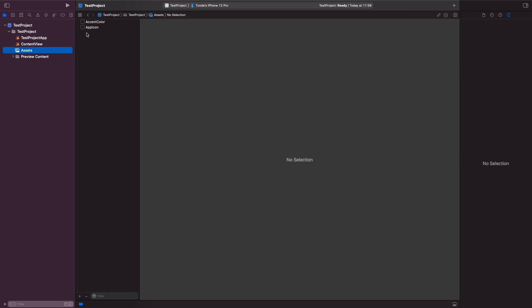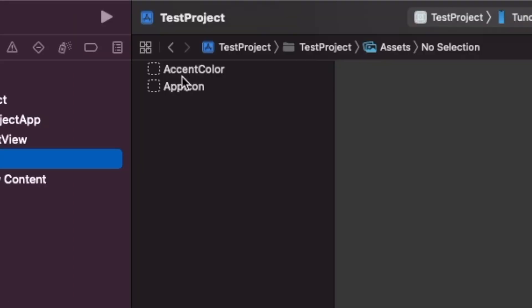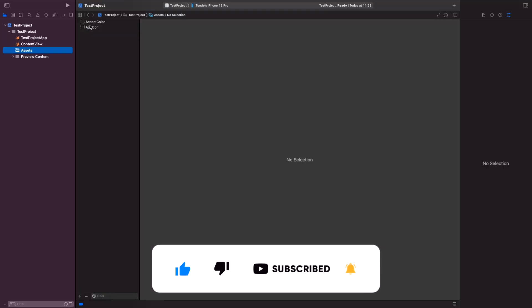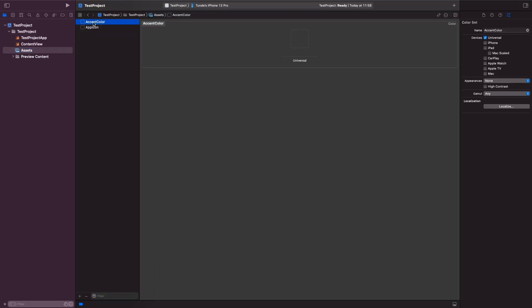When you actually open this file at the top you'll notice that there's an accent color. This accent color, think about it as the main color of your app, so this is like your primary color. What you're able to do is you're able to actually select a color. You should notice here that for accent color you only have universal because this is the one primary color that you use within your application.